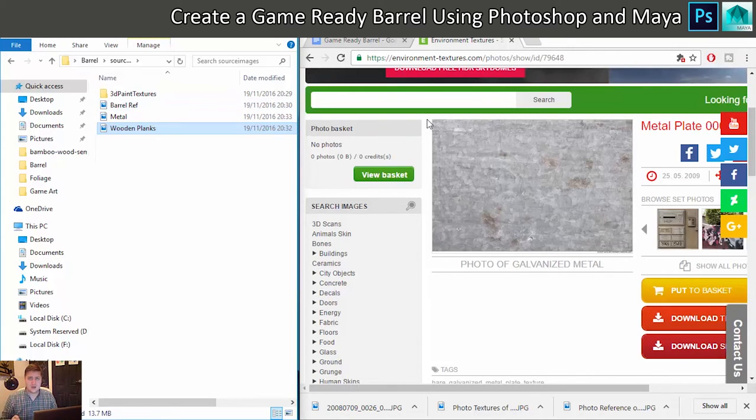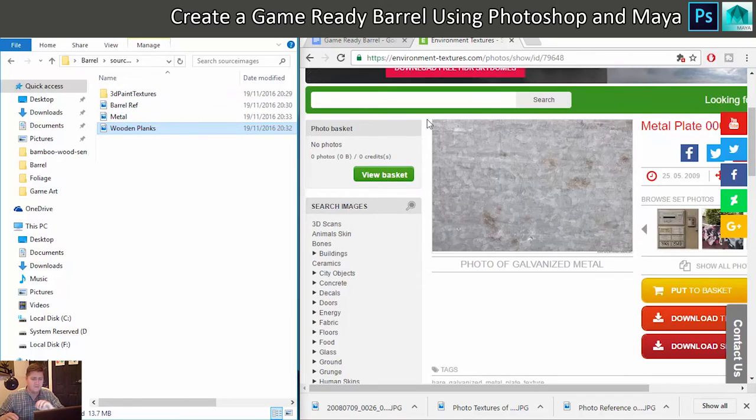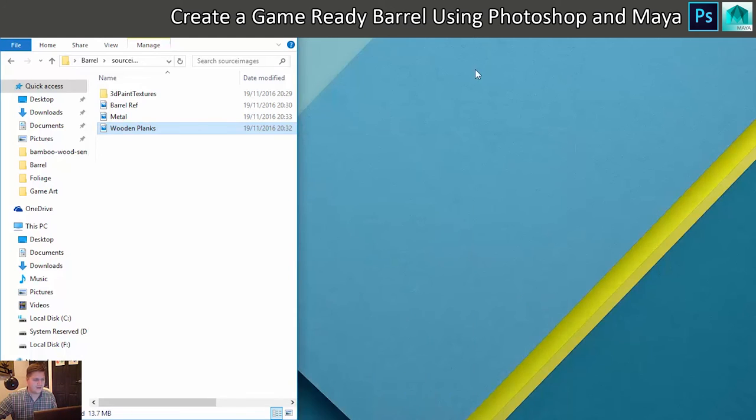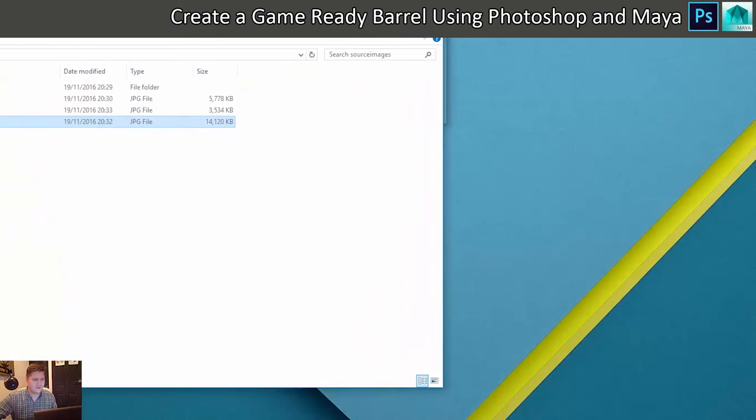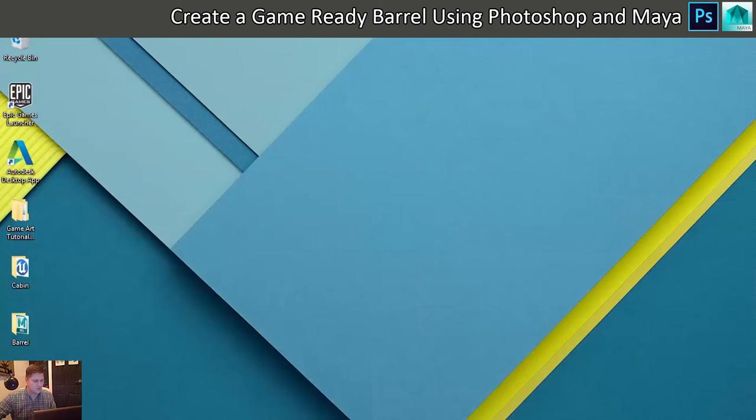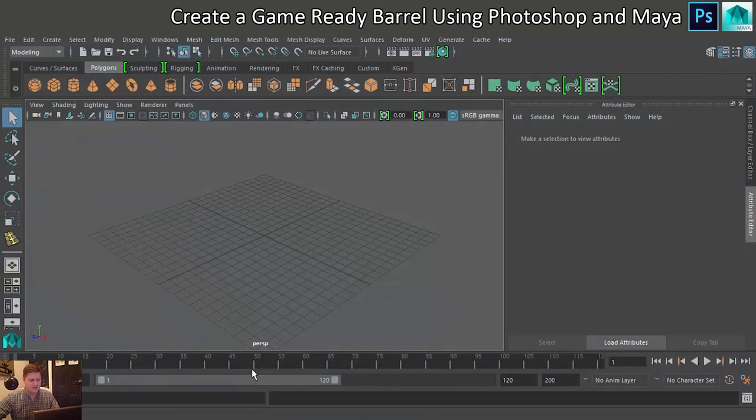So thank you very much, Environment Textures. Thank you for sponsoring this video and thank you for providing me with some beautiful pictures. That's wicked. Right, we can kill that for now, and then the next thing we need to do is get back into Maya.